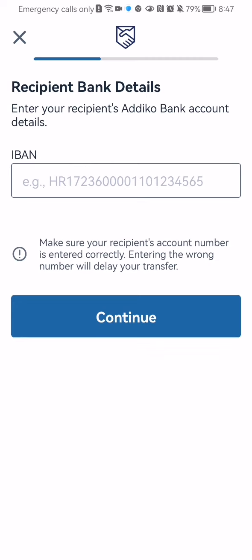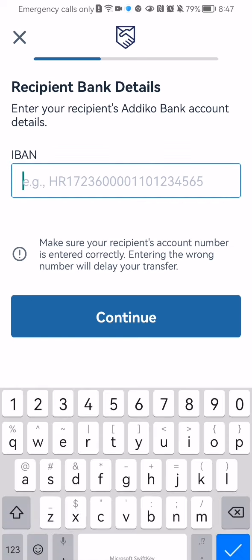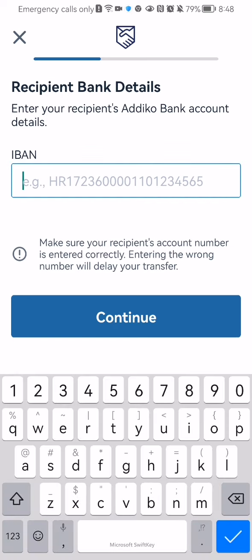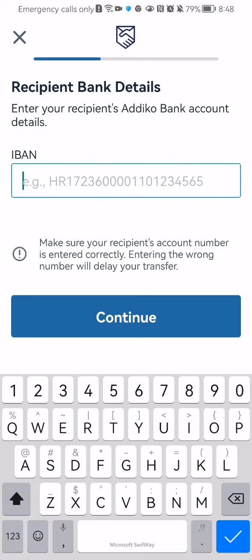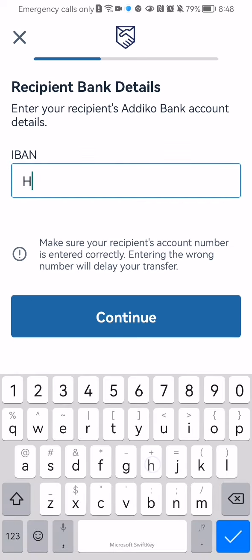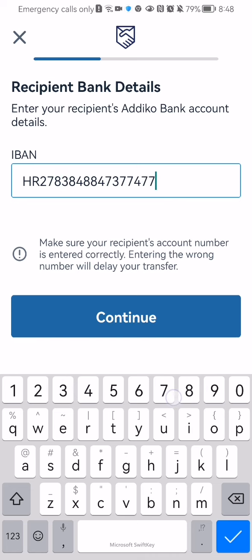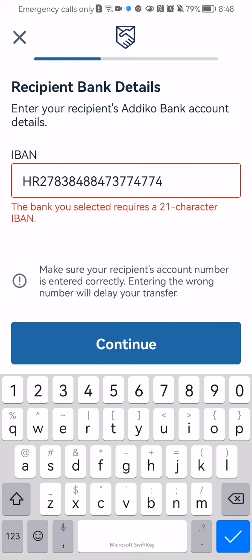You can enter now the IBAN here. You can see exactly the kind of IBAN that you can write there in. I don't know exactly what kind of length it has to be so I'm just going to try here. Seems like it requires a 21 character IBAN.